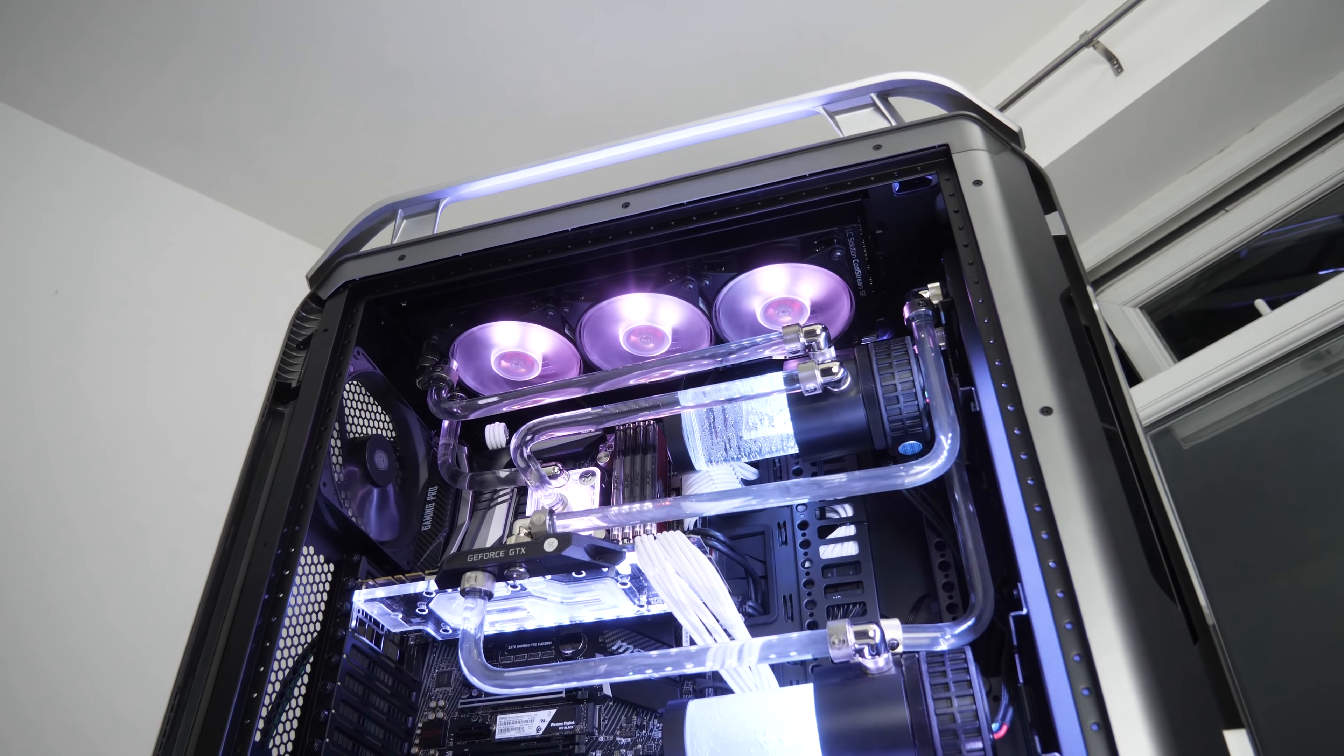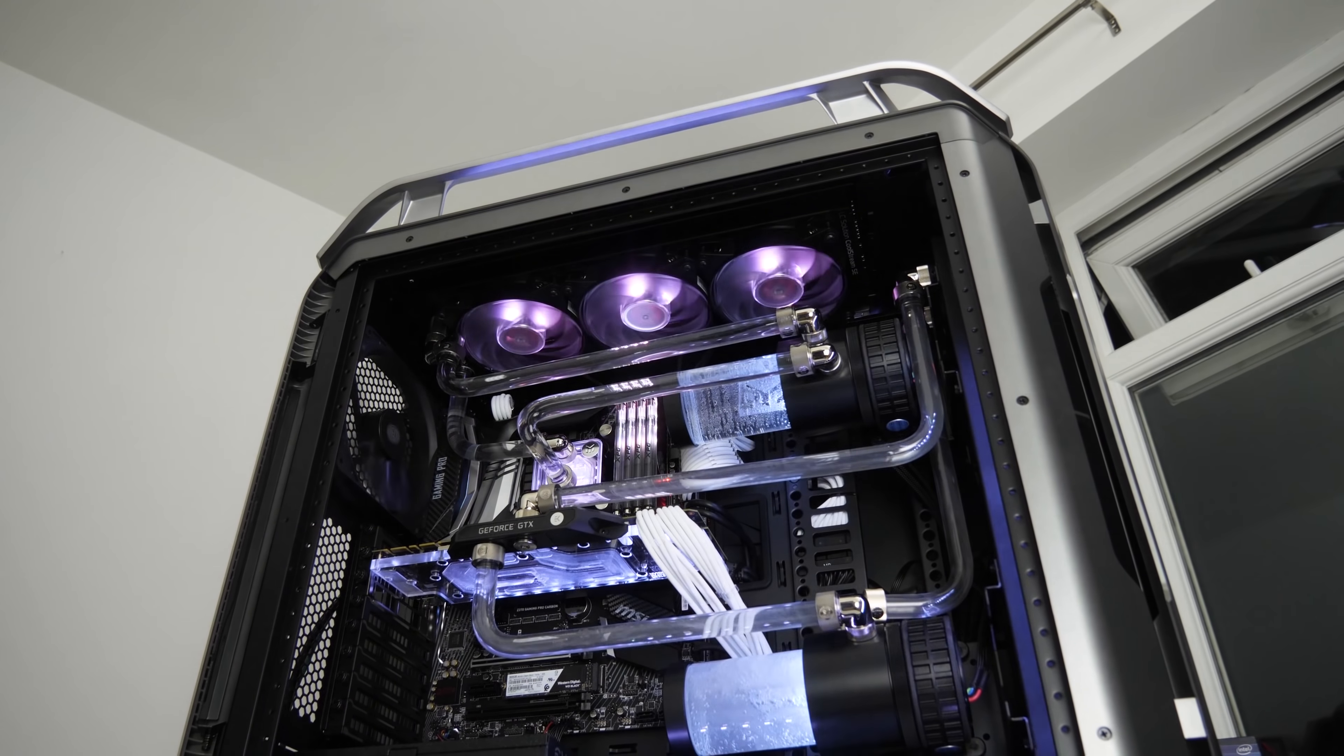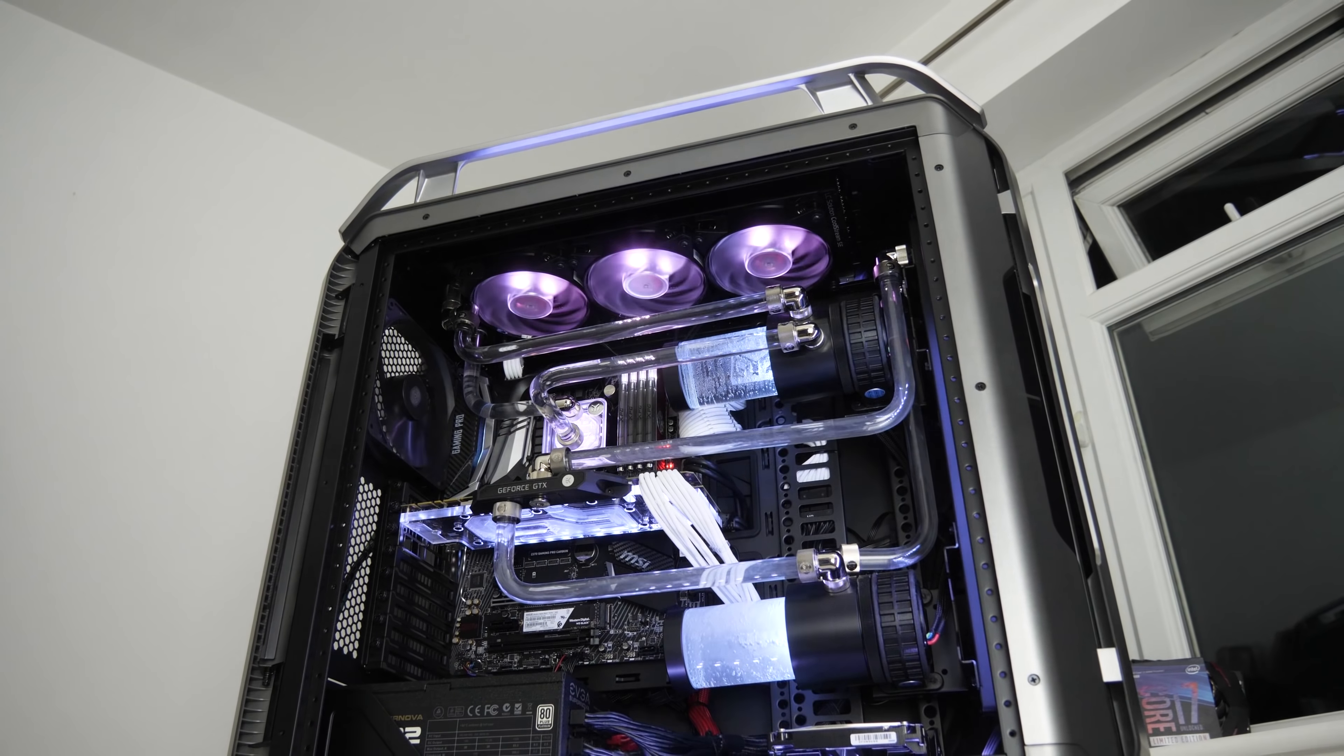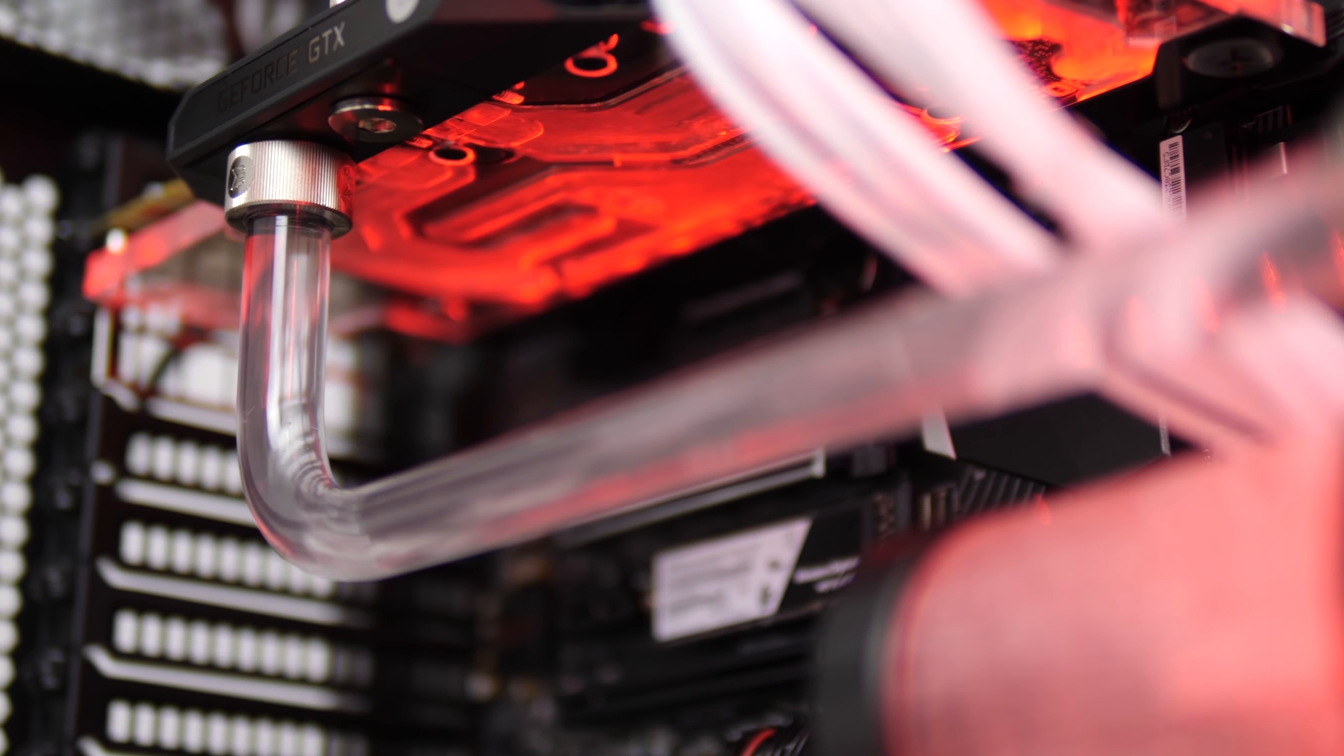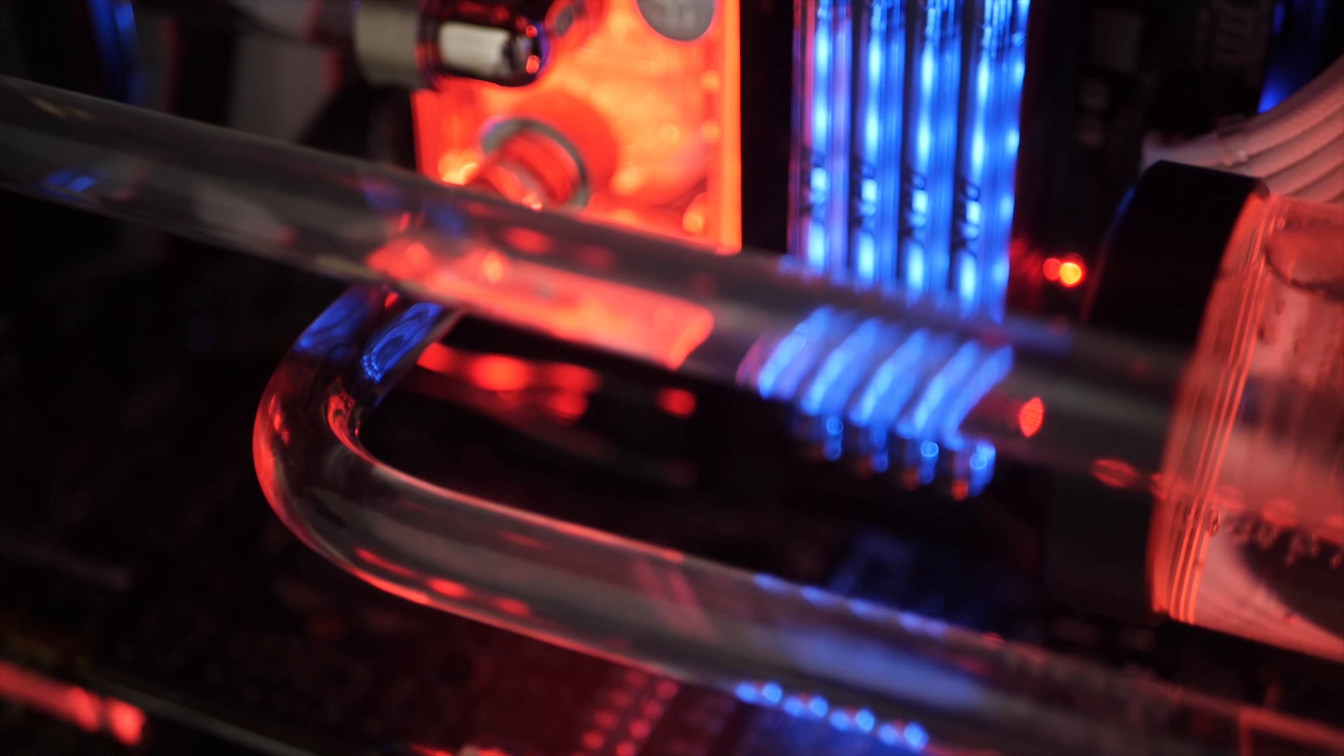On these you'll find some Cooler Master 120 mil RGB fans which sync up nicely with the rest of the system using the handy dandy included controller. The EK water block CPU and GPU blocks also look superb. They're RGB and I didn't expect these to look just as good as they do.